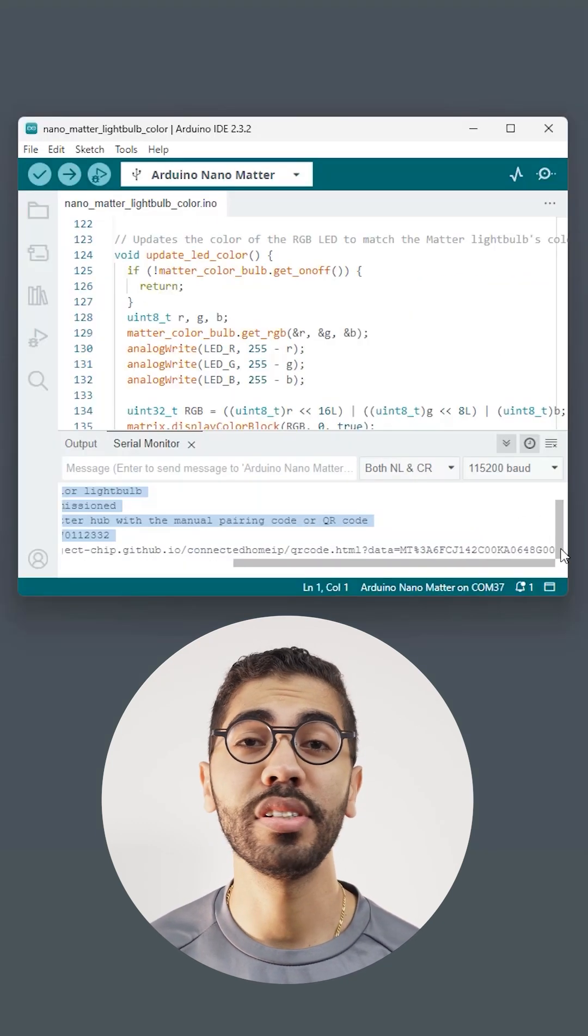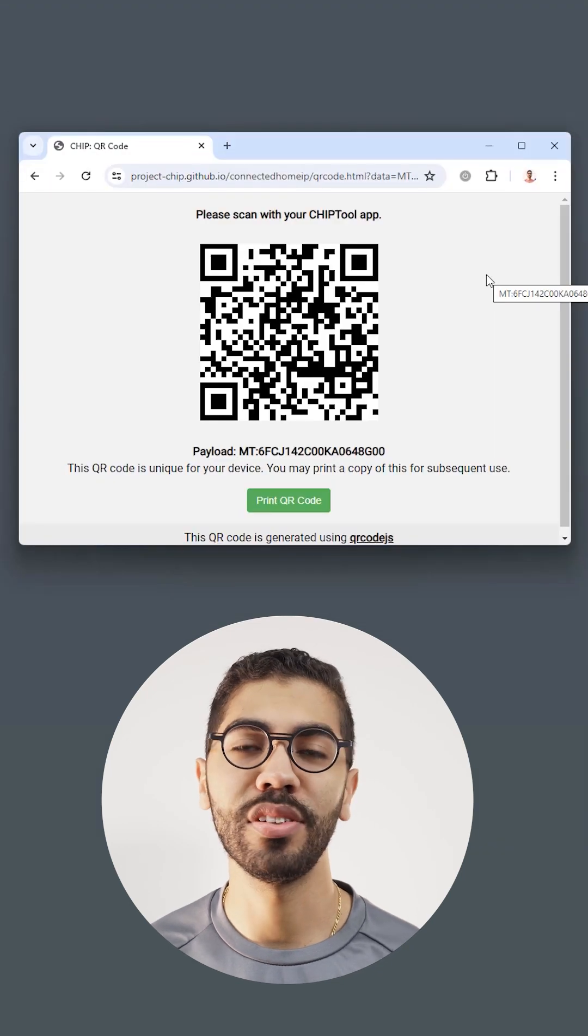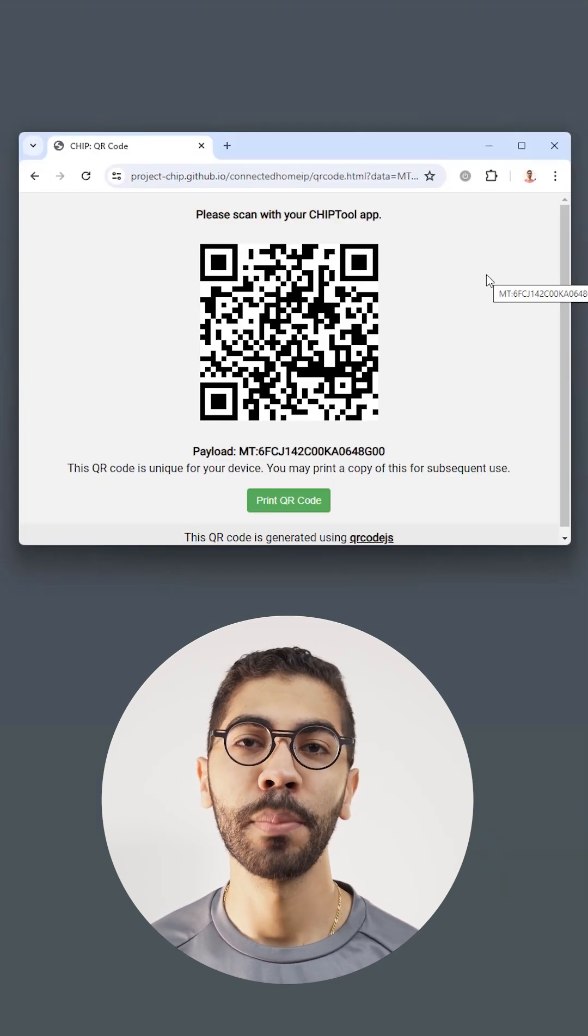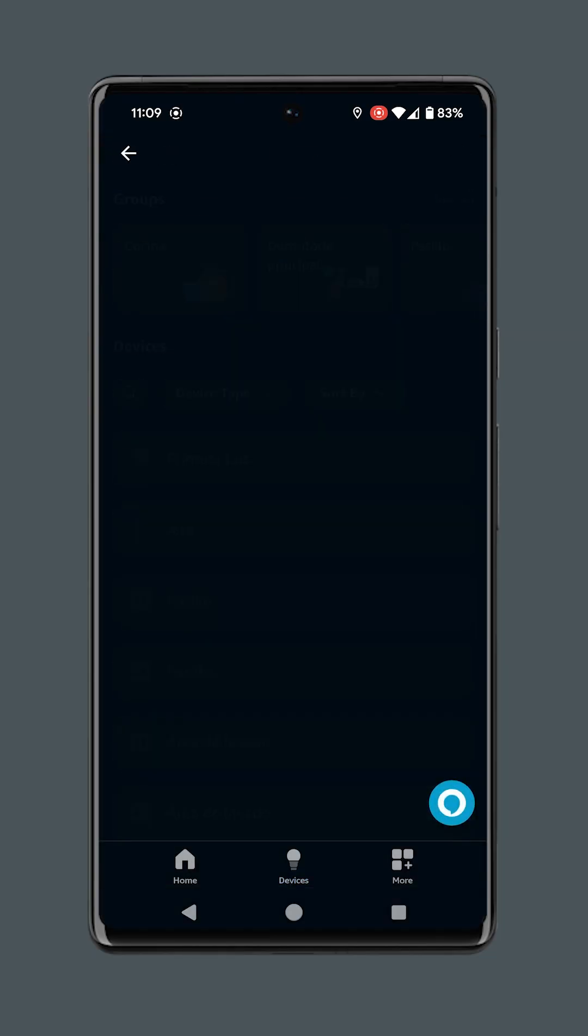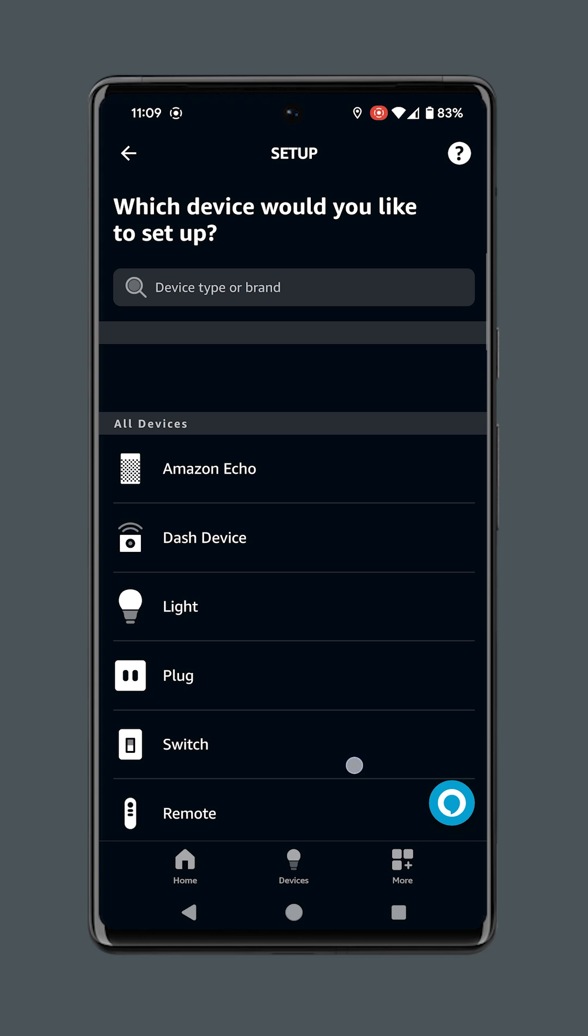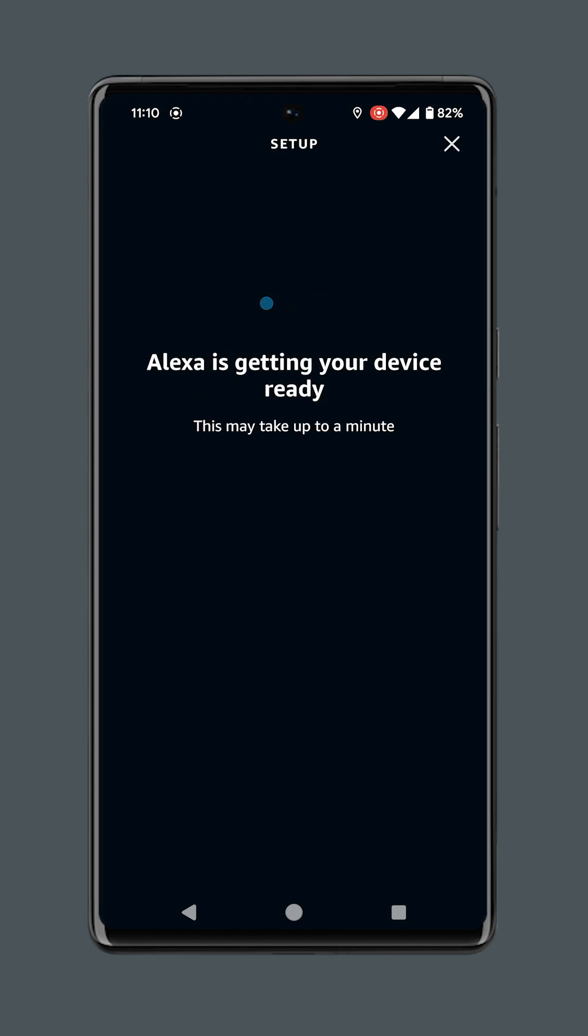Open the URL that appears in the serial monitor to reveal the commissioning QR code. Now, in our smartphone, we go to the Amazon Alexa app, add device, other, matter, scan the QR code and follow the steps.